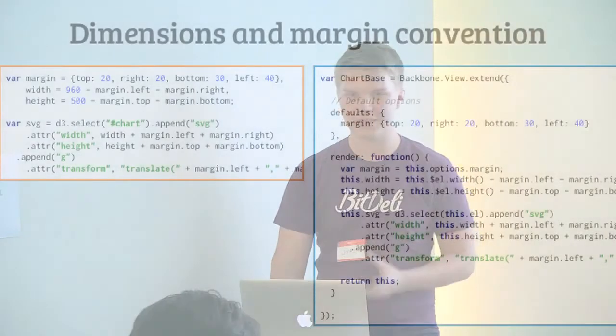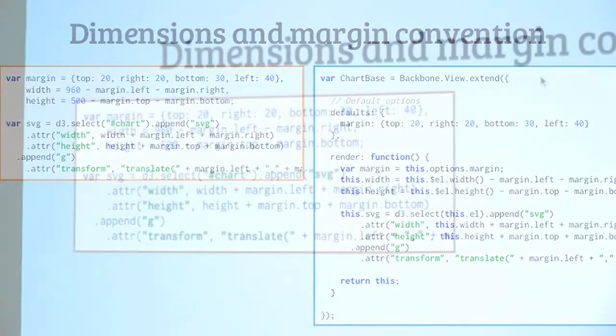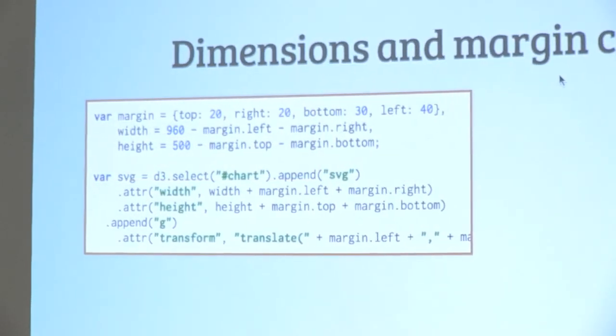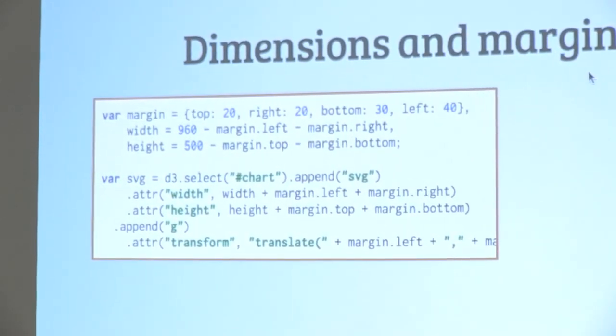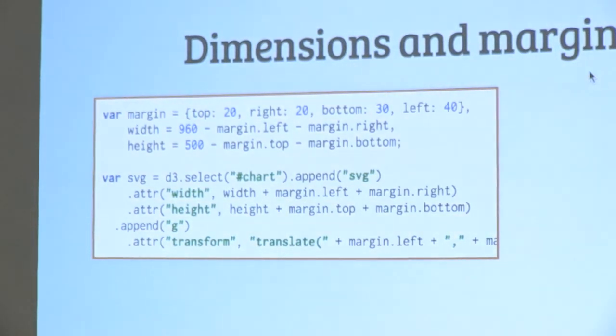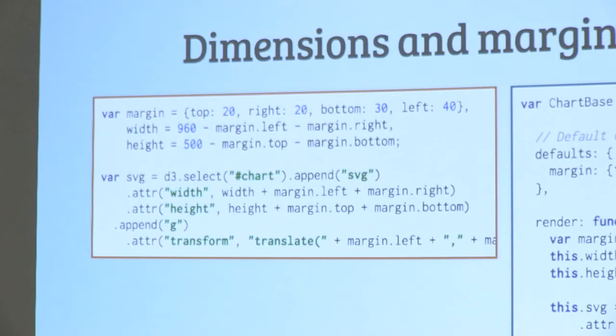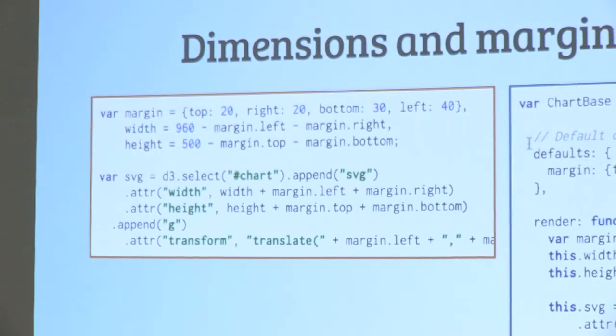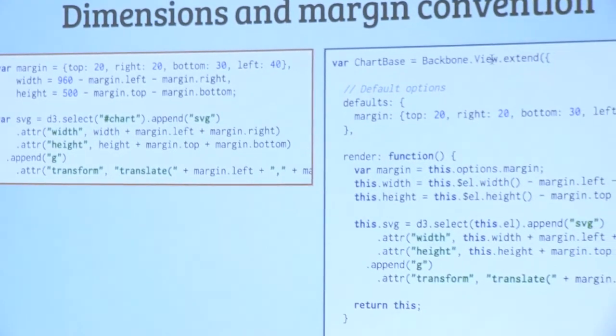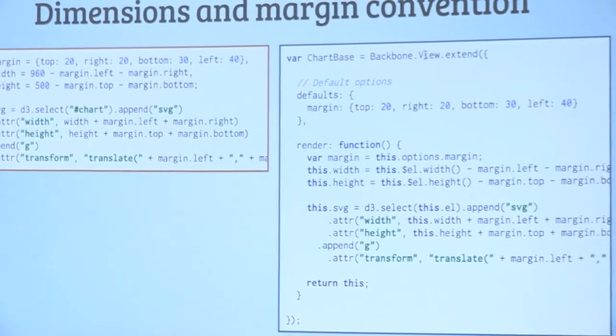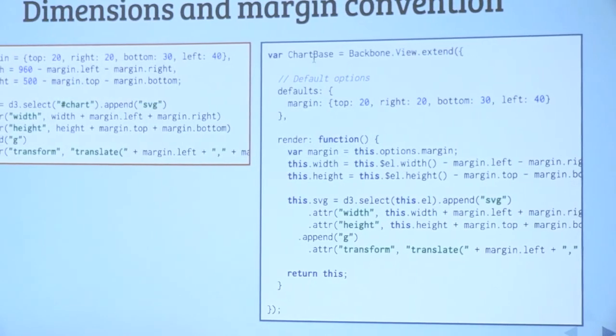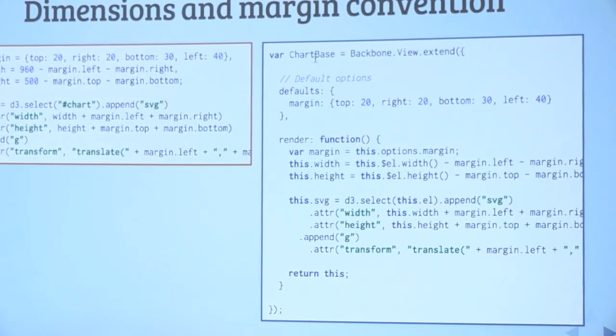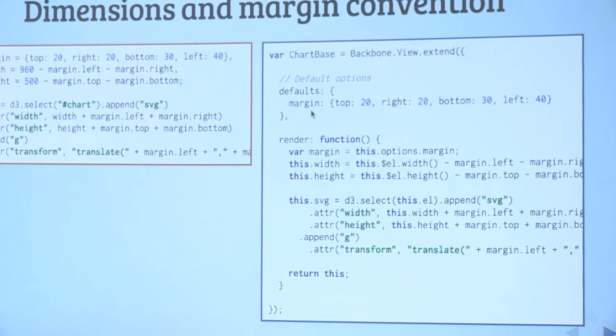Here's a piece of D3 code. This is the margin convention. It's defining the margins and the dimensions on the chart. What it looks like in Backbone could be something like this. We have a view, we're extending a Backbone view. This is the base view that's handling a DOM element. We're building a base chart class. It's handling all kinds of charts. This is all the functionality that can be shared between different types of charts. We have the margin as a default option. We don't have to define it every time if we don't want to.